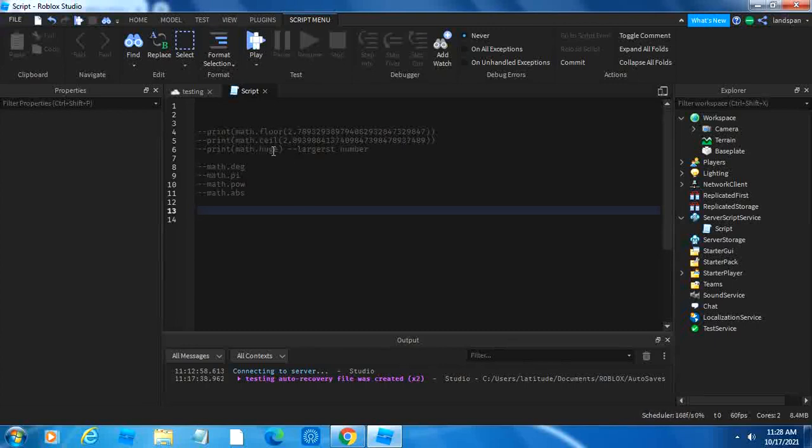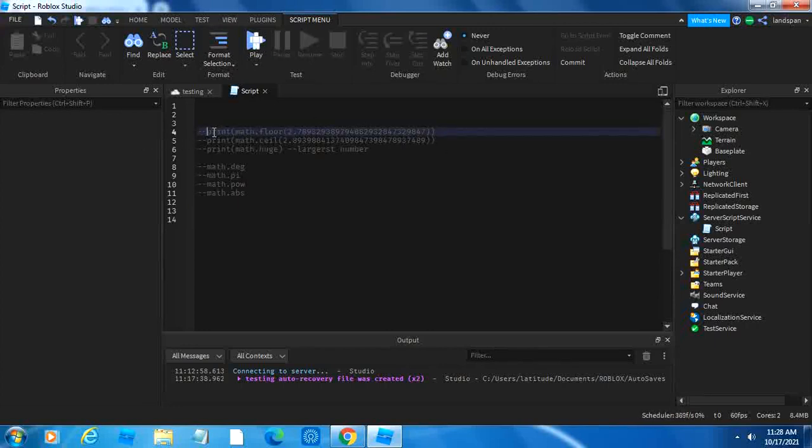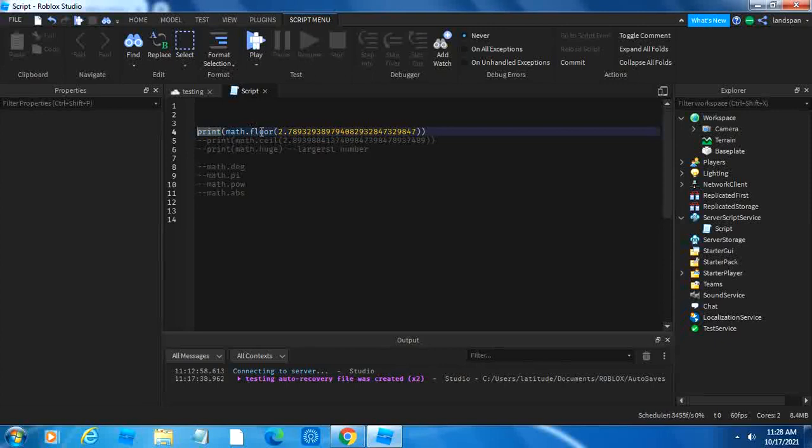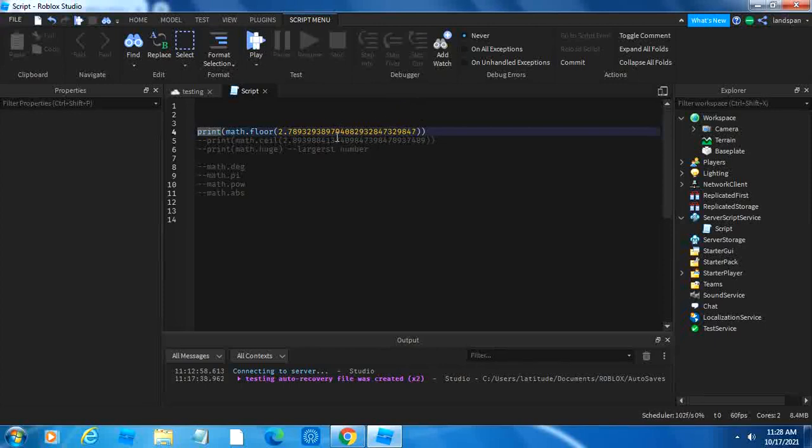The first one is print math.floor with this giant number here. The main function here is math.floor. What math.floor does is it rounds down a number. Like you probably already learned in math class how to round down a number.